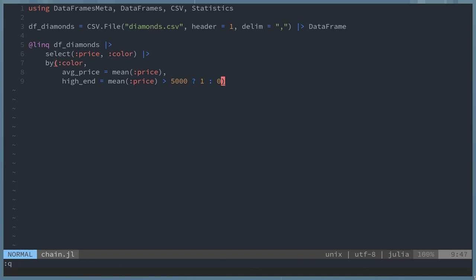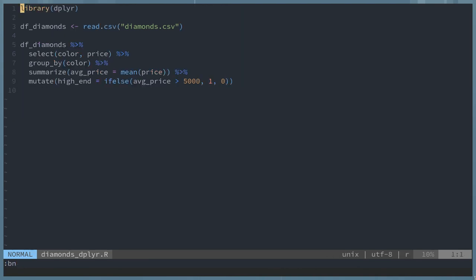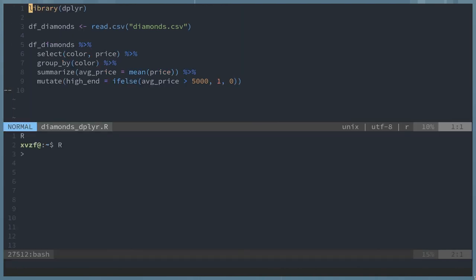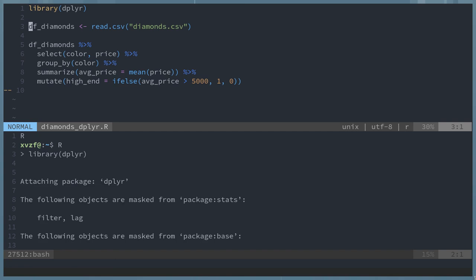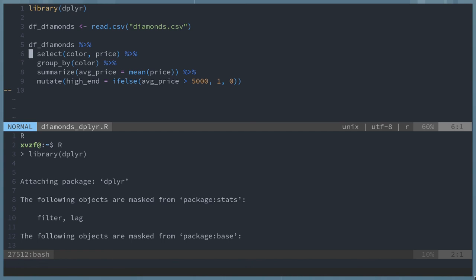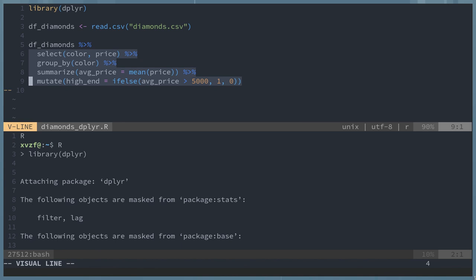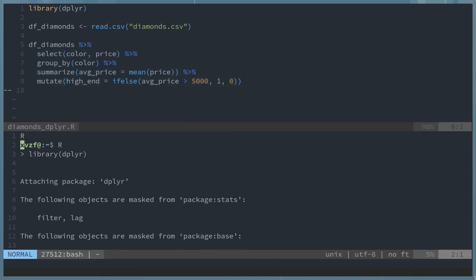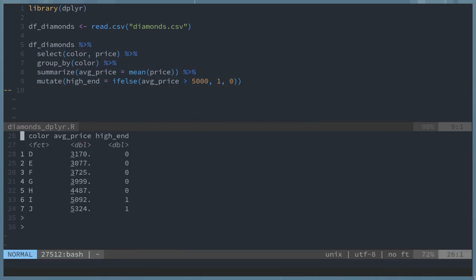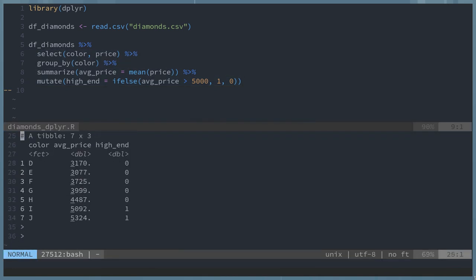The final example I'll be showing is R using the dplyr library. It looks fairly similar to the Julia and Pandas. This example, except for the pipe here is the McGritter. The percent, right arrow percent, is how we're piping. And again, we're just sending a data frame to select, then sending that to group by, then summarize and mutate. That's it.